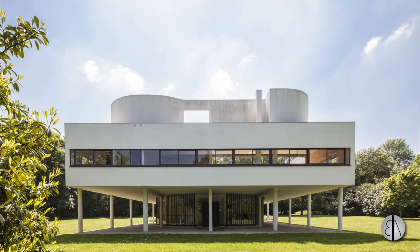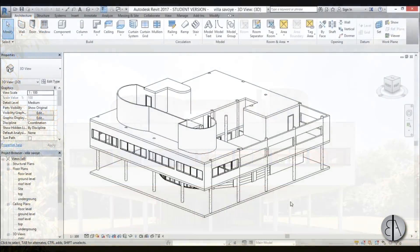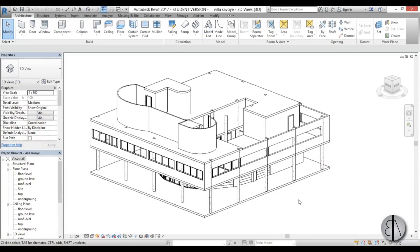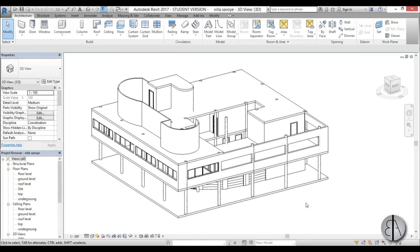Hey guys, this is the Balkan Architect and this will be part five of the series in which I show you how to model Le Corbusier's famous Villa Savoie in Revit. If you haven't seen any of the previous tutorials, I suggest you check out the description of this video — I have left all the links over there. Okay, so let's continue on with this.